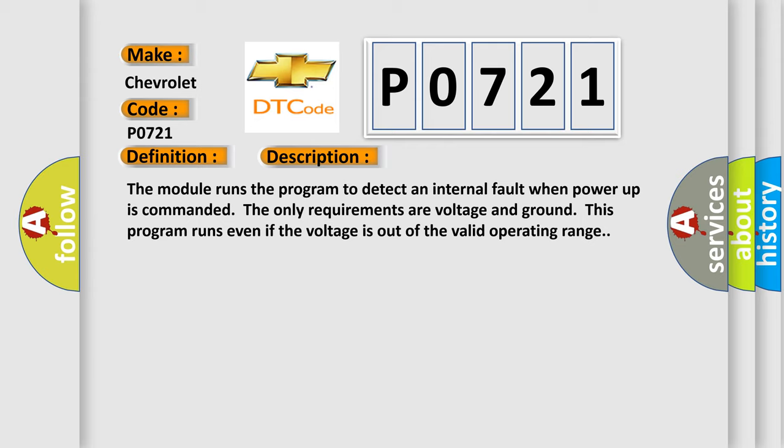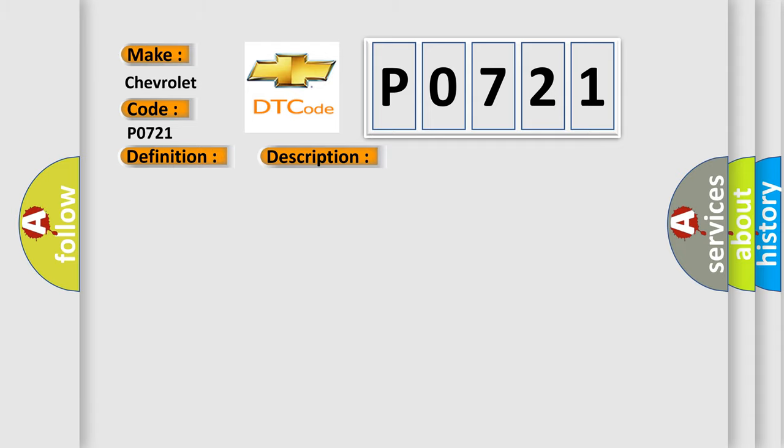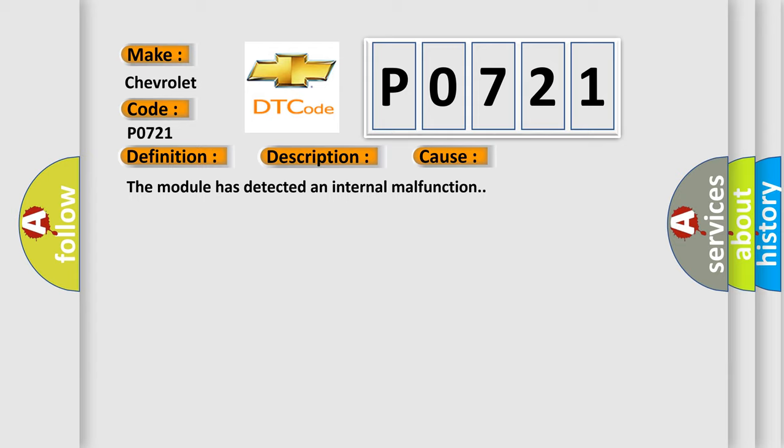This diagnostic error occurs most often in these cases. The module has detected an internal malfunction.